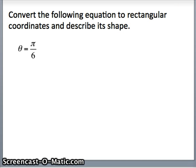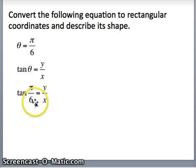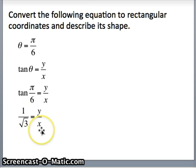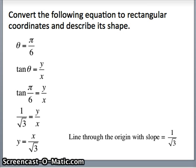Let's take a look at the next one: convert the following equation to rectangular coordinates and describe its shape. Theta equals pi over 6. In our polar graph, the angle with the x-axis is always pi over 6, so it certainly feels like it should be a line. We know the tangent of theta is y over x. If theta is pi over 6, the tangent of pi over 6 should be y over x. Tangent is sine over cosine: sine of pi over 6 is half, cosine of pi over 6 is root 3 over 2. That gives 1 over root 3 equals y over x, or y equals x over root 3 — a line through the origin with slope 1 over root 3.